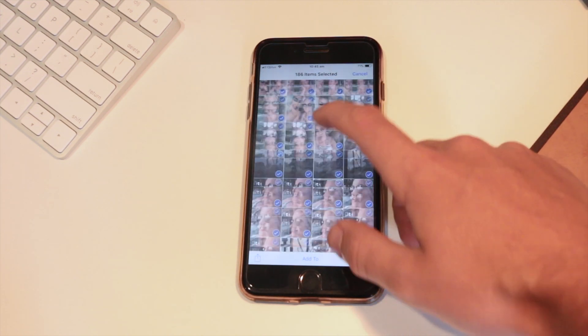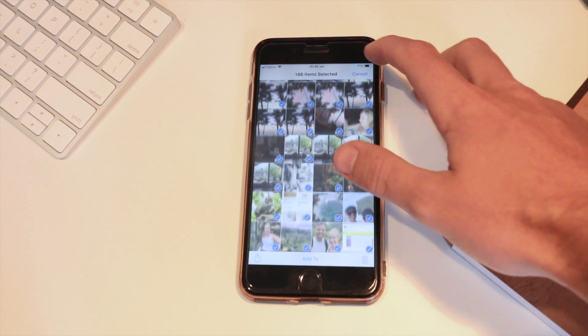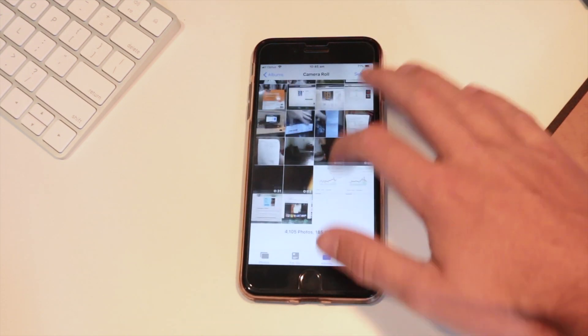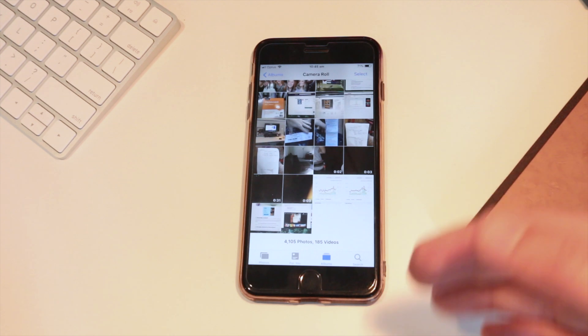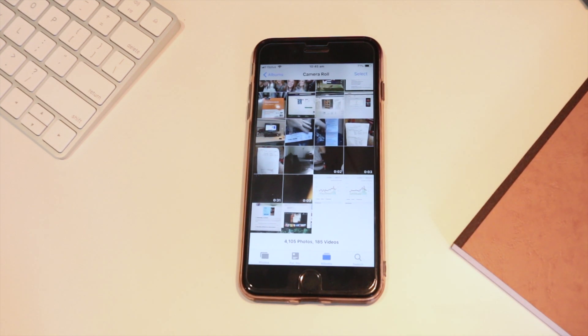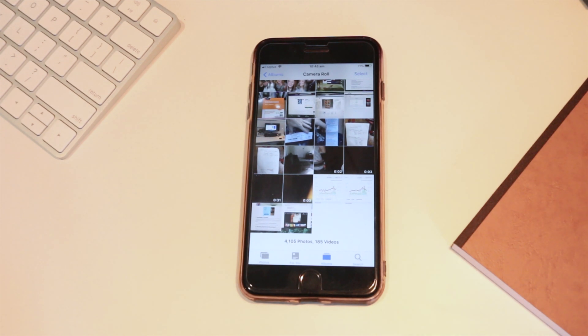Unfortunately there isn't a delete all selection on the iPhone so hopefully that is a future update, but for now that is how you delete all of your photos on the iPhone.